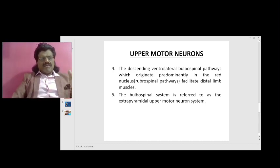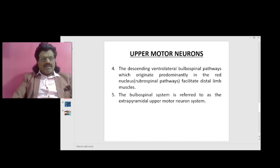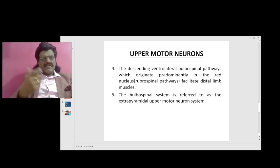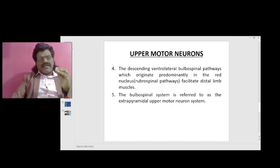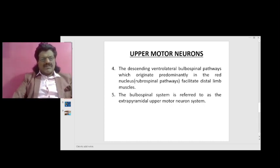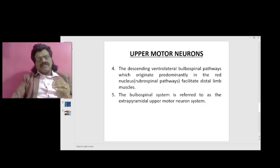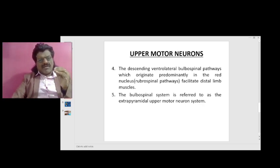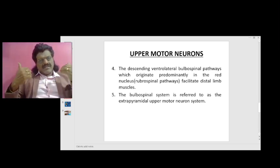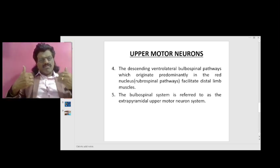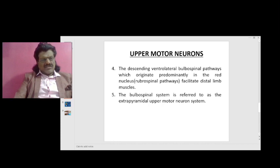The descending ventrolateral bulbospinal pathways originate predominantly in the red nucleus, known as rubrospinal pathways, and they facilitate distal limb muscles. The bulbospinal system is referred to as the extrapyramidal upper motor neuron system, which is basically concerned with the maintenance of tone, posture, and axial muscles.